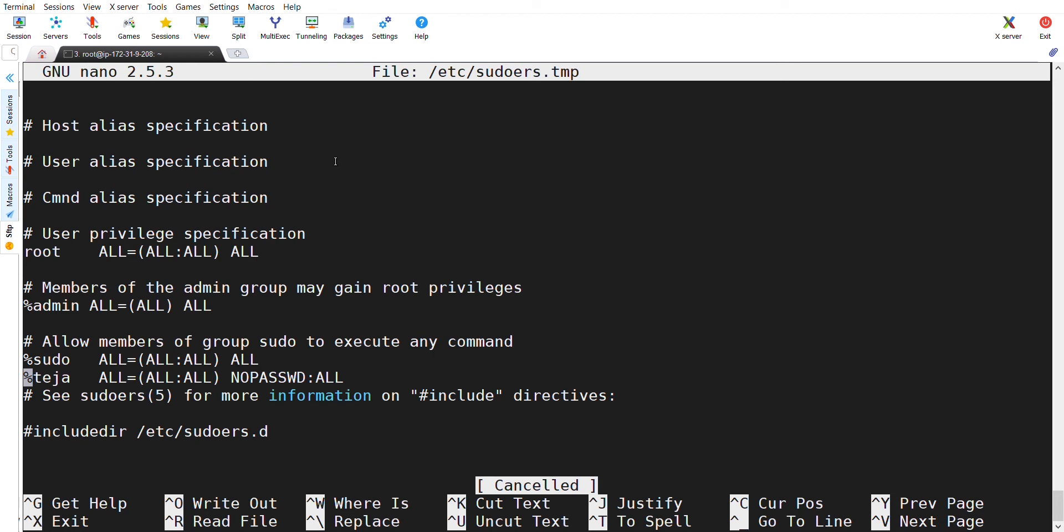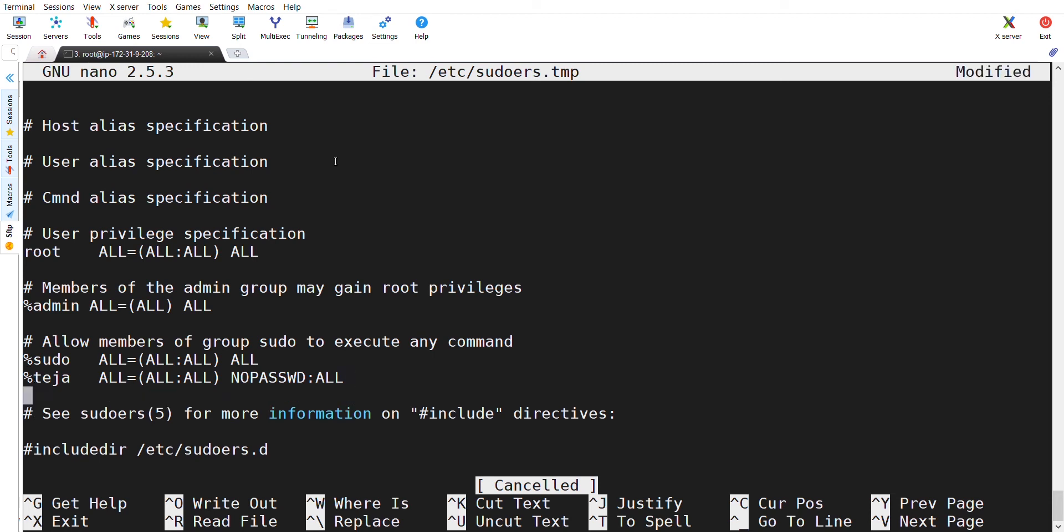And here, below this sudo access, allow members of group sudo to execute any command. I am adding UOT Tech which we have created just now.